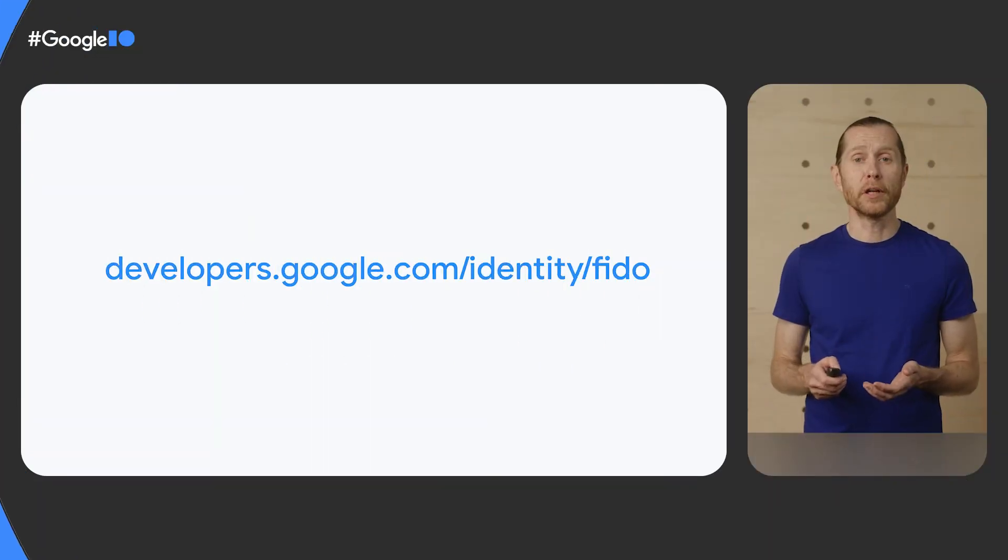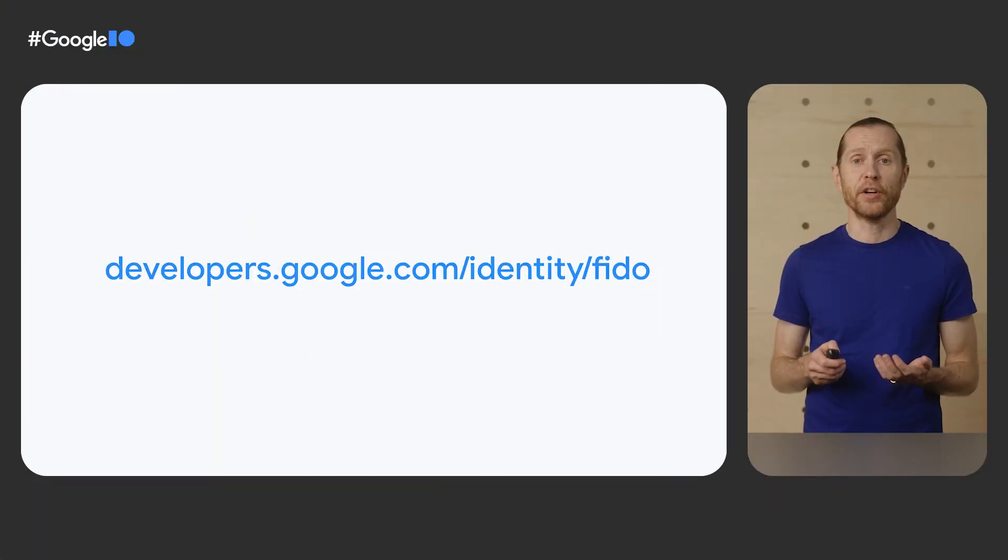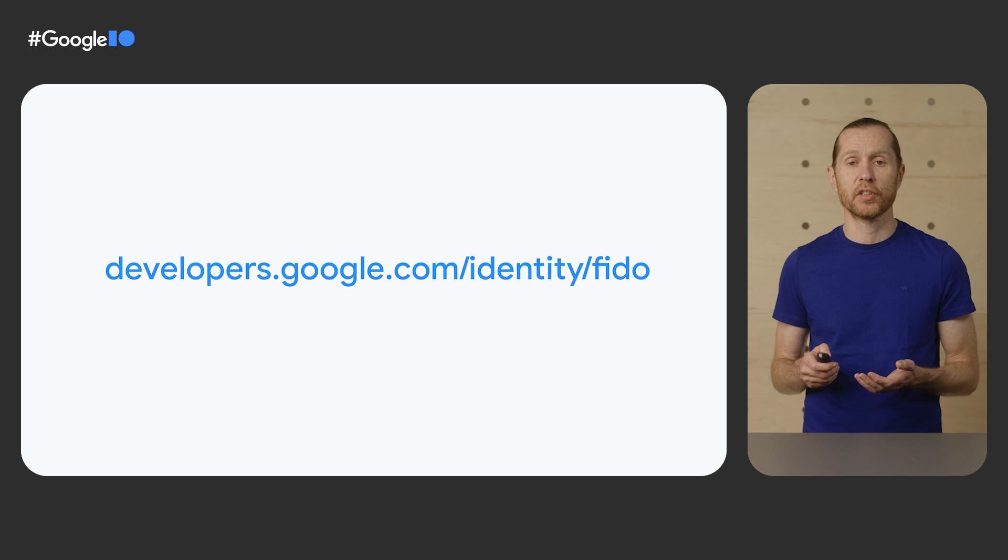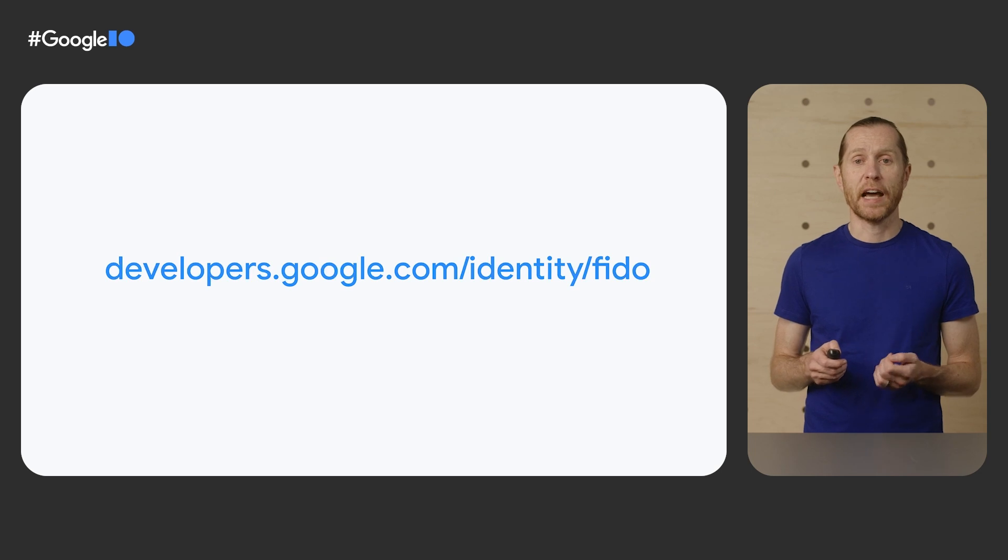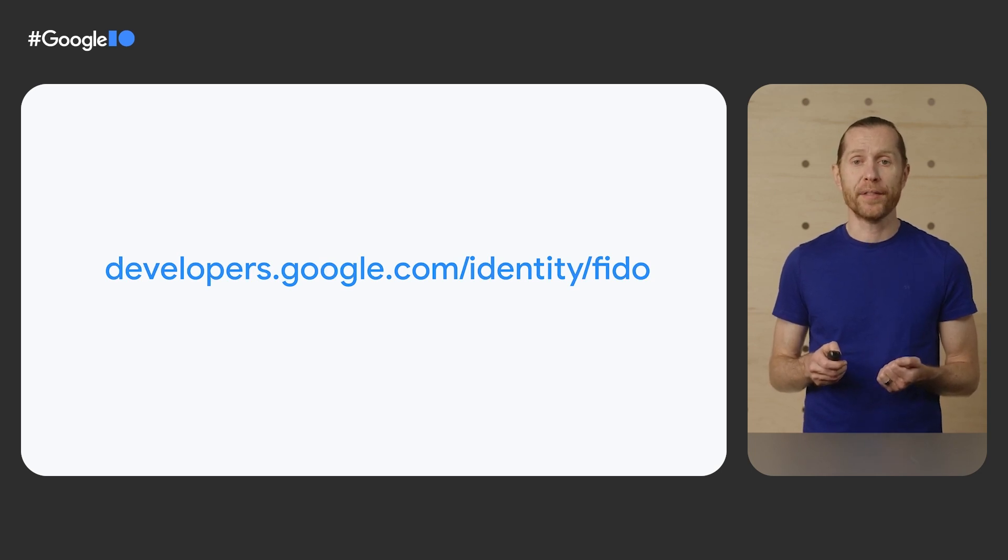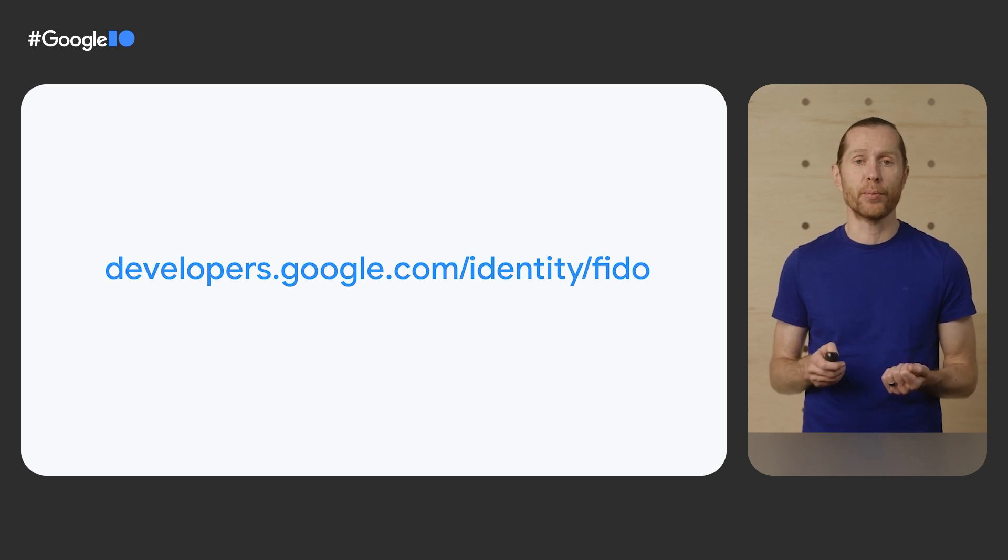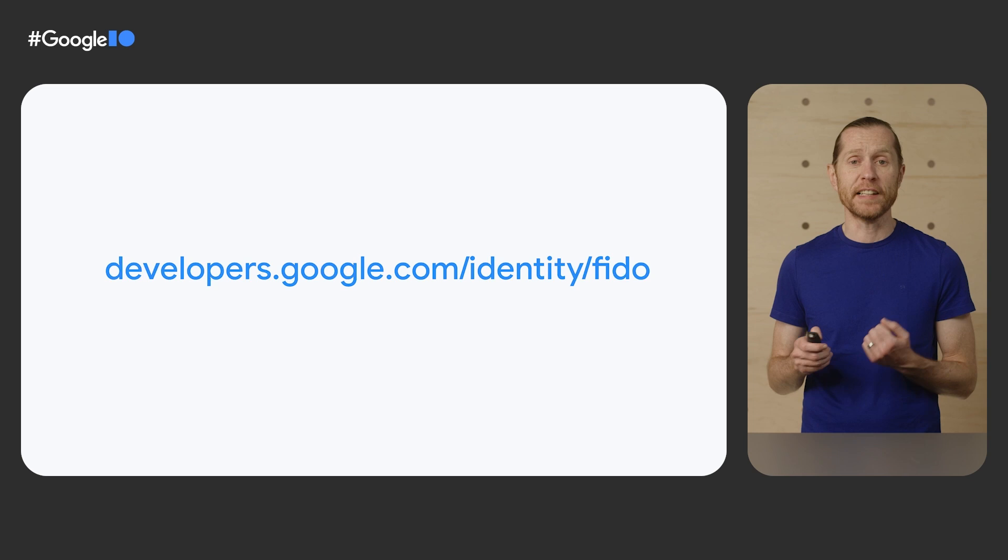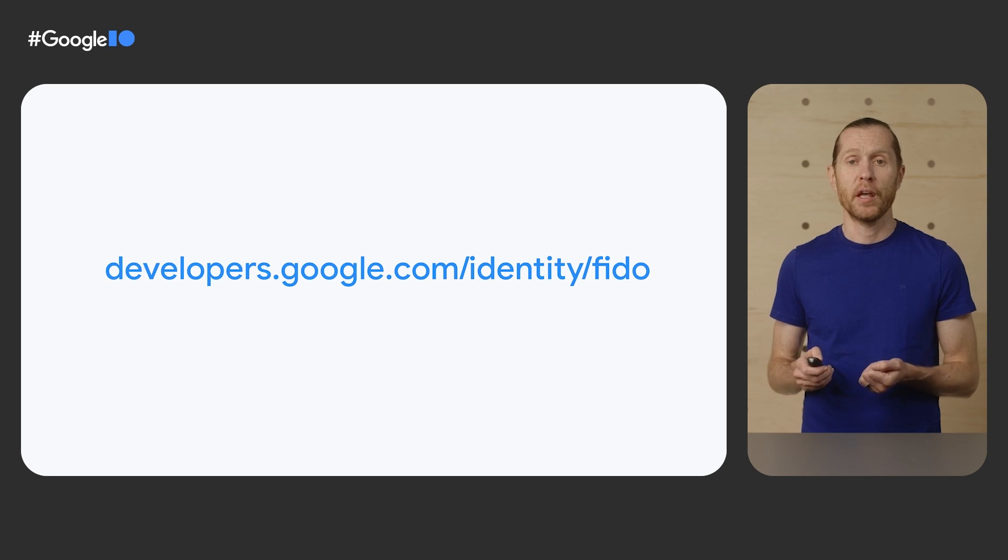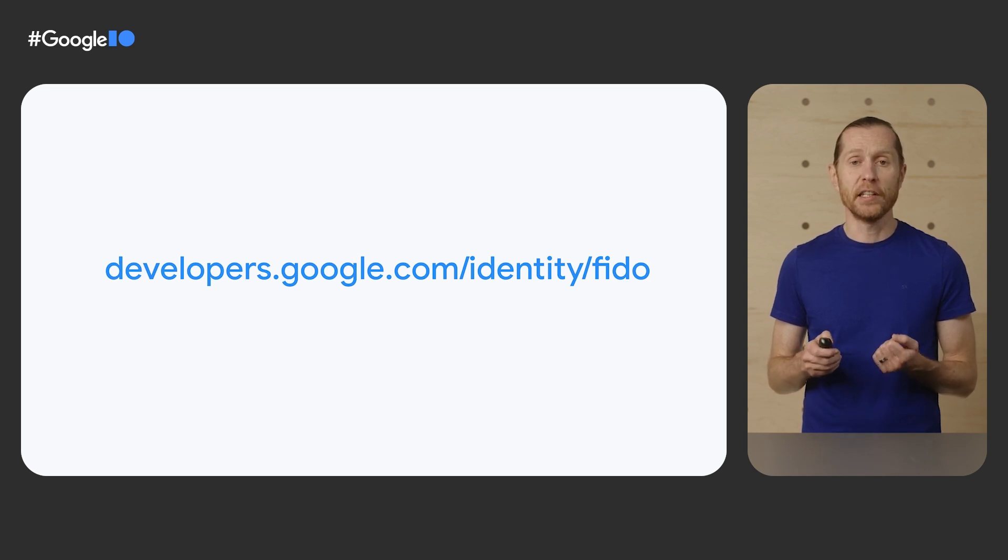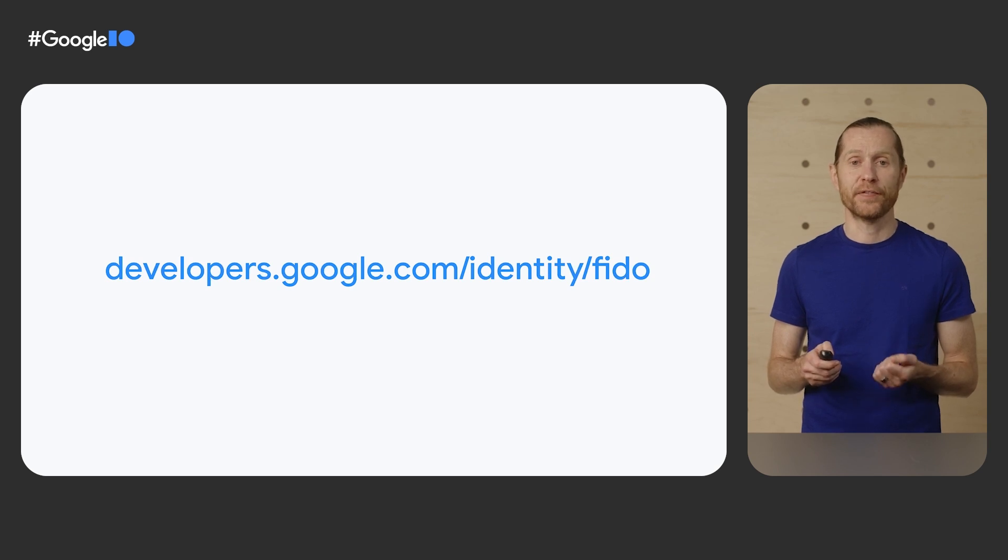For a closer look at how you'll be able to create Passkey experiences in your products, check out IG Kitamura's Google I/O session, A Path to a World Without Passwords. We expect to have this technology available for developers to start testing with later this year. Stay tuned and check developers.google.com/identity/FIDO for updates.